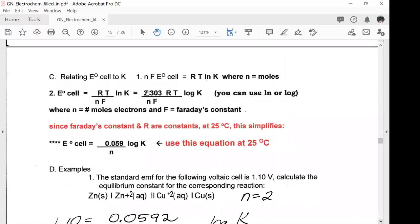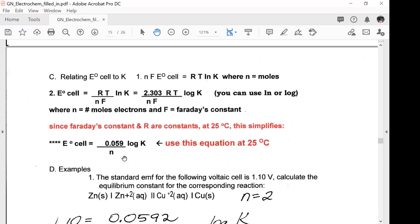Relating E_cell to K: NFE_cell = RT ln K, where N is moles of electrons. Rearranging: E_cell = (RT/NF) ln K, or using log base 10: E_cell = (2.303RT/NF) log K. At 25°C this simplifies to E_cell = (0.059/N) log K. Use this equation only at 25°C.